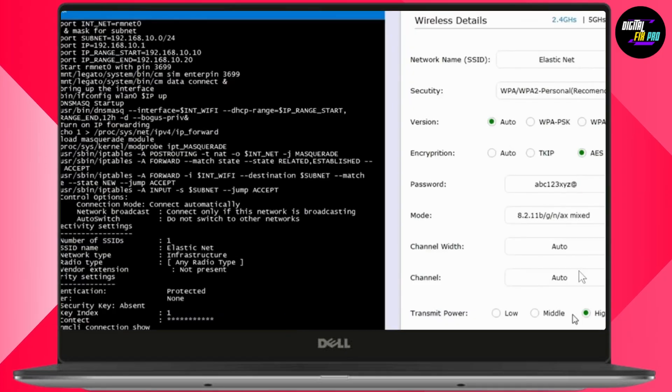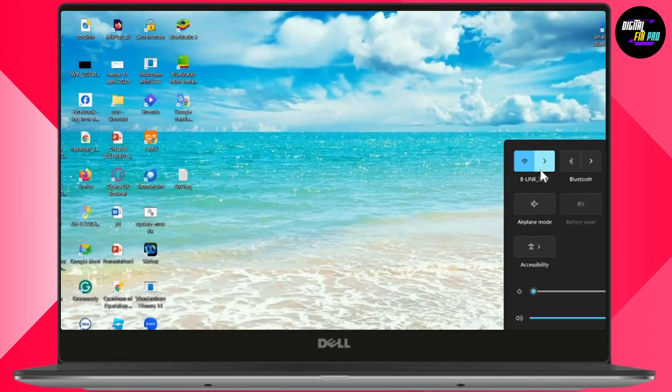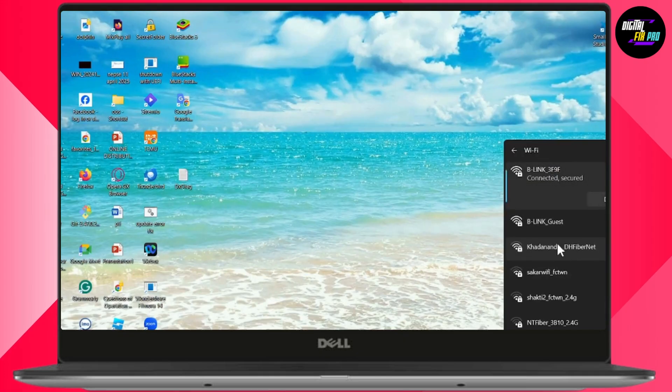Once everything is done, on the right-hand side panel, you'll see the password, the network name, and everything. Now, to check that, you can go back, go with your Wi-Fi right here, and enter the password of that Wi-Fi network.